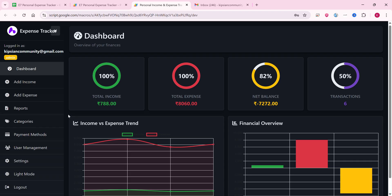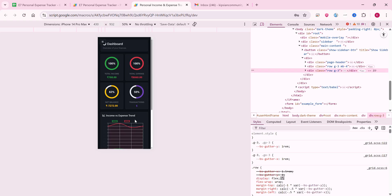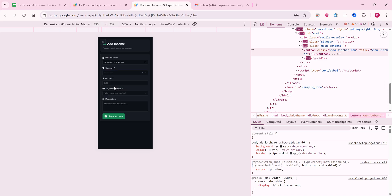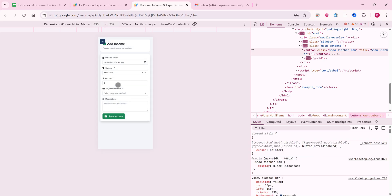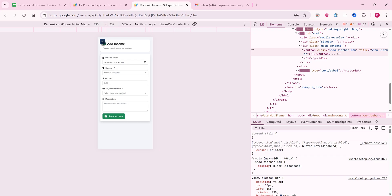Most importantly, this dashboard is completely mobile responsive. Many people use these applications on mobile, so it is mobile friendly. For example, on mobile I can add an income: select the freelance category, enter eight, select credit card, add a description, and click save income. Income is added successfully.